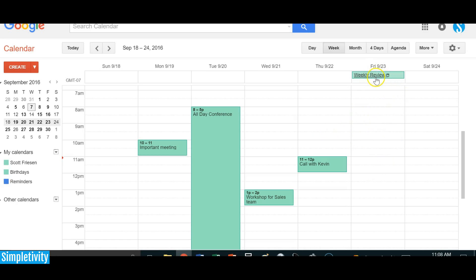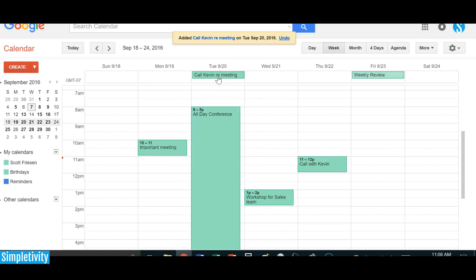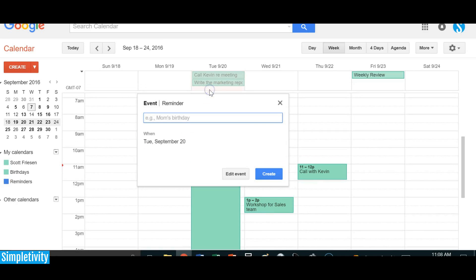I know that I'm going to make the weekly review a priority. I use this all-day area primarily as a to-do list, and you can too — it helps you see the relationship between your to-dos and other things going on in your life. To do so, just click on this area and add a new task. I'm going to put in: 'Call Kevin regarding the meeting,' then 'Write the marketing report,' and 'Email Julie regarding the conference.'